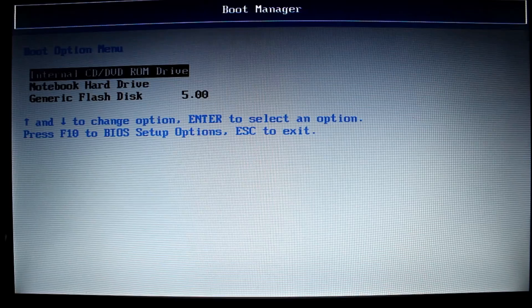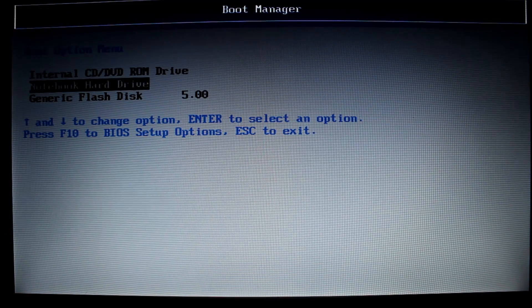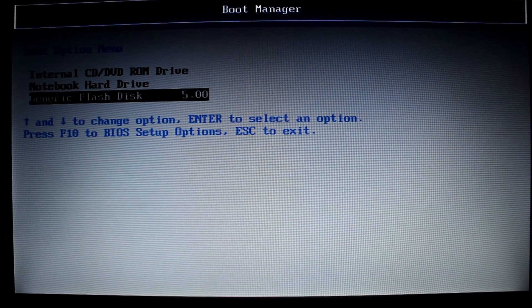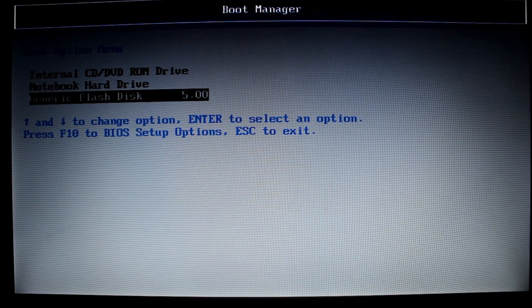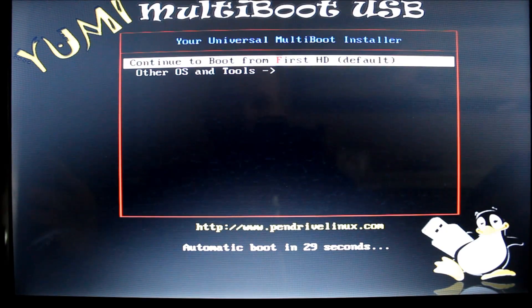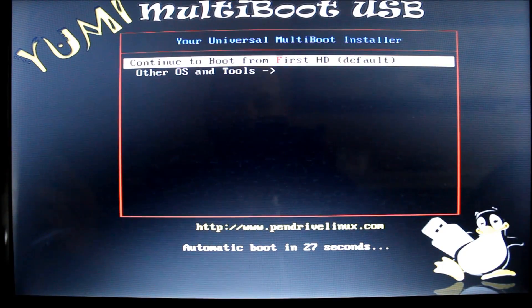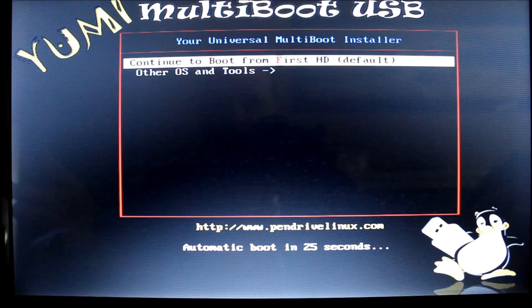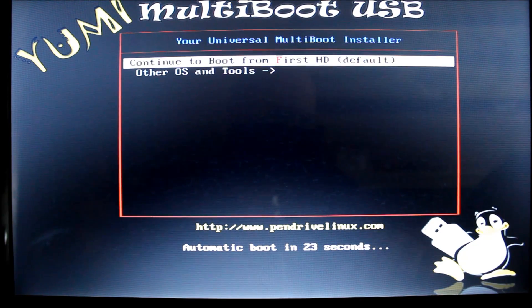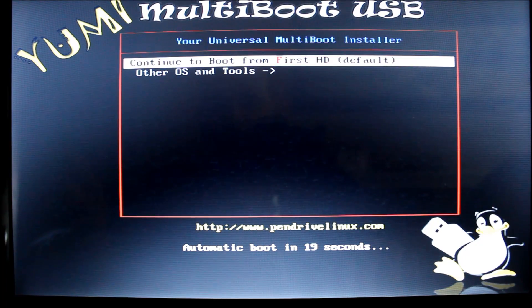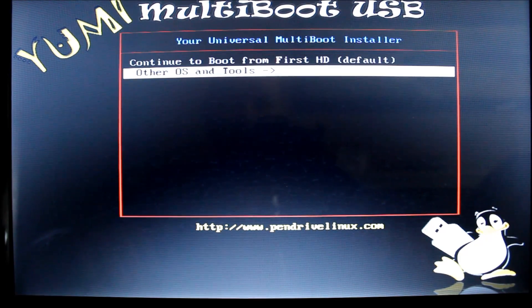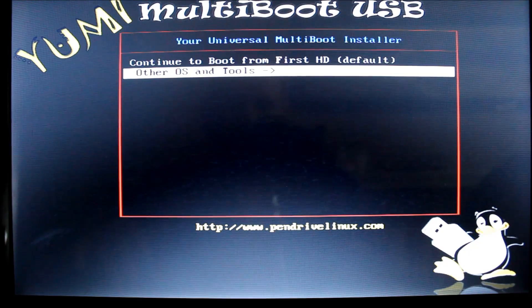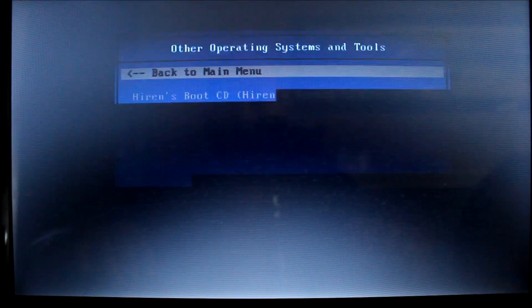And as you see, I have internal CD-ROM as an option, notebook hard drive, and the generic flash disk, which is what my USB key is. So, I'm going to choose that, and you can see, multi-boot USB comes up, right, perfect. And you have two options on my disk, on my key anyways, continue to boot from the first HD or hard drive, which is the default, or other OS and tools. So, I'm going to go to other OS and tools.